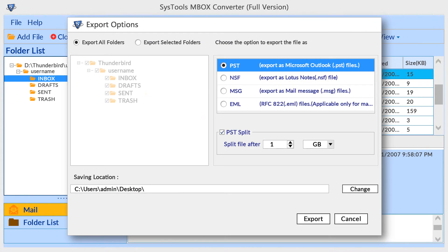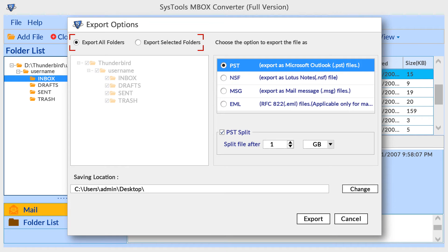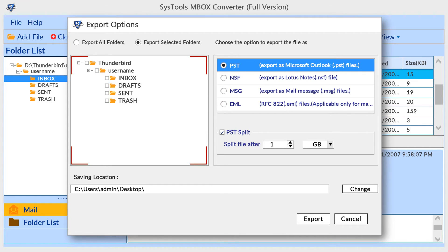Now the tool previews export options window. First choose all folders or selected folders option. By default export selected folders. Choose export selected folders option, then select required folder or folders.